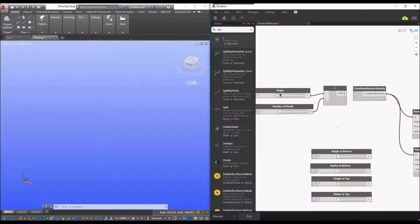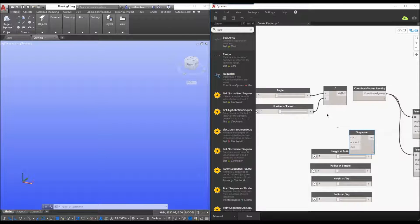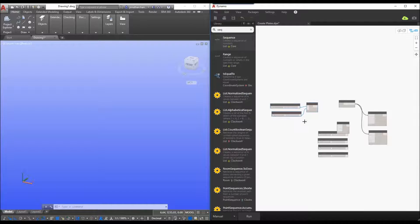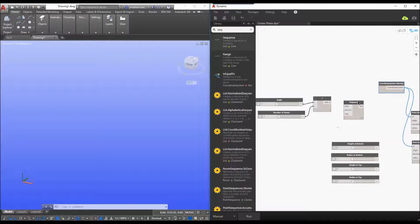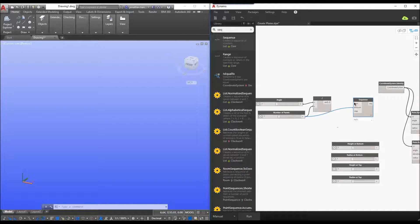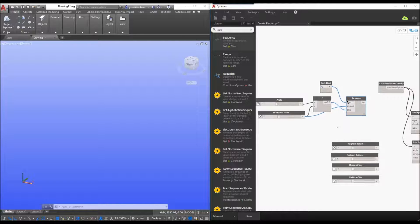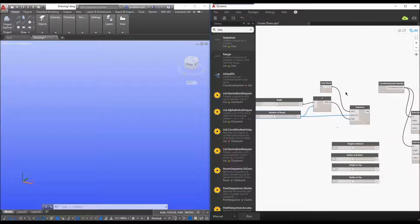Then I want to start sequencing this. I'll put in a sequence control. I'm going to connect the number of panels to the amount in the sequence — that controls how it moves. The angle divided by the panels is going to be the step. Then I'll enter a simple code block for the start point of zero and connect that to the start.